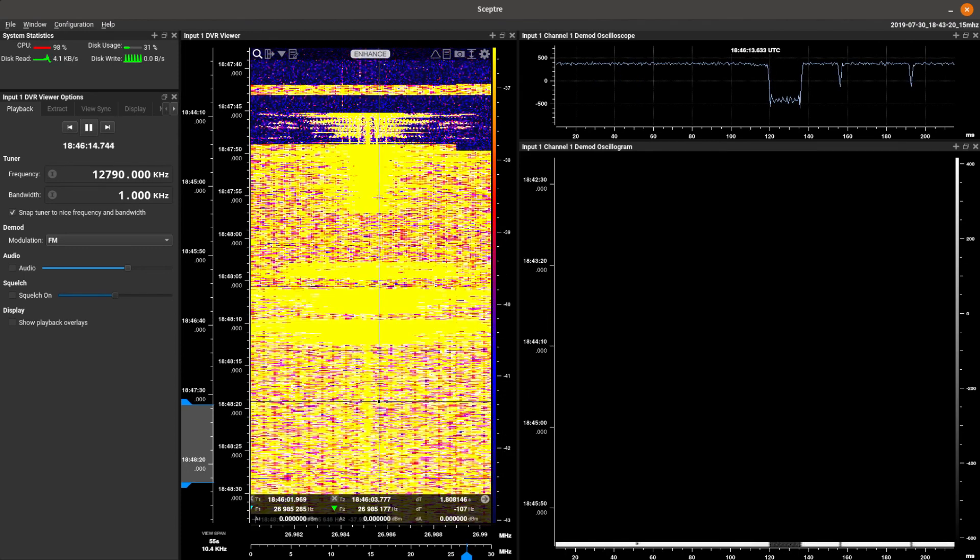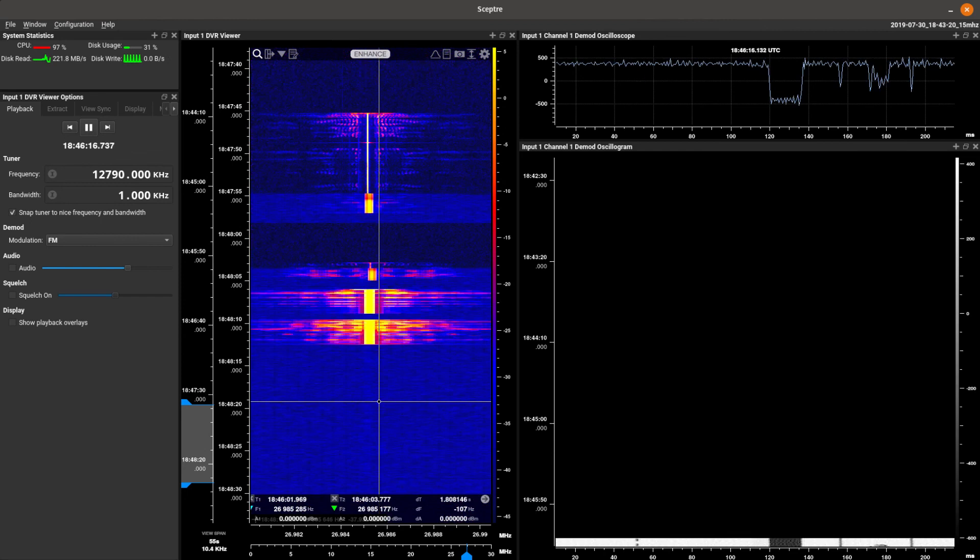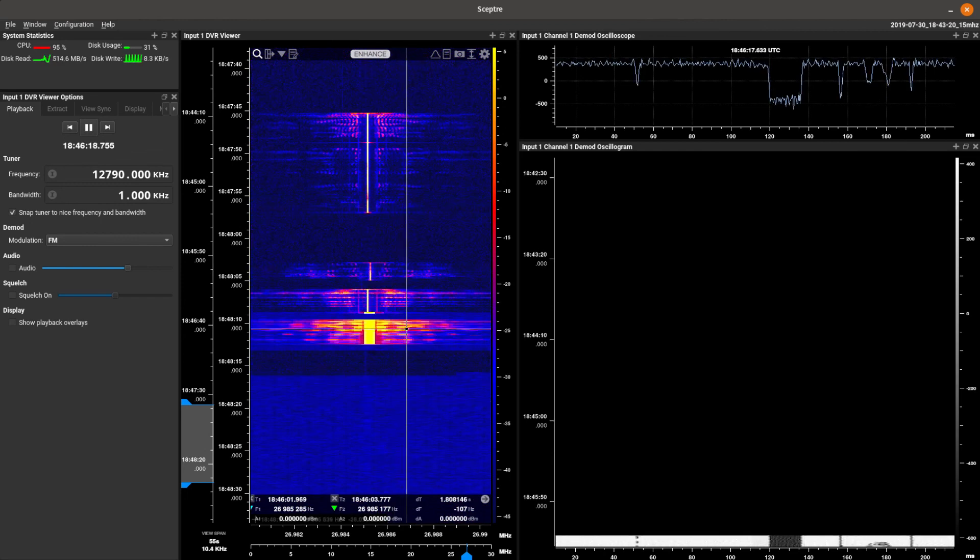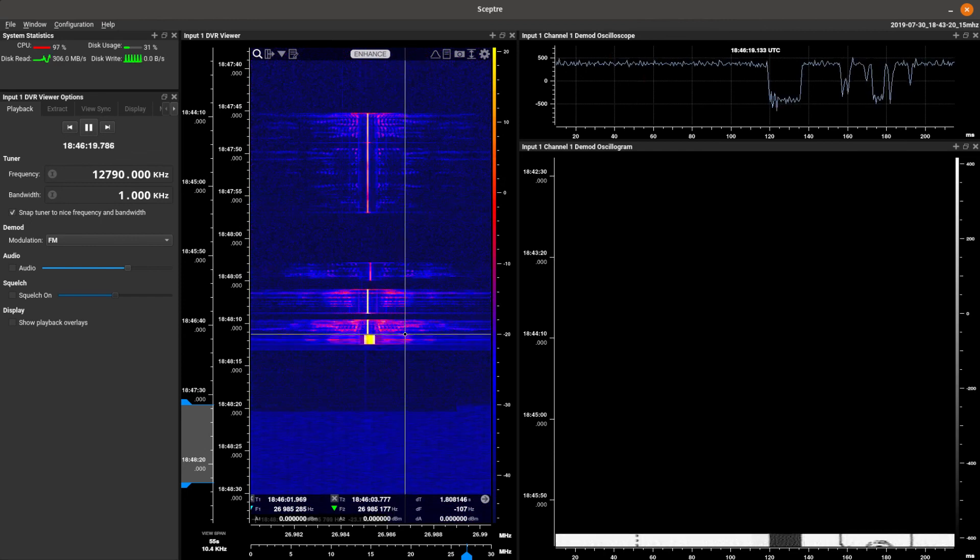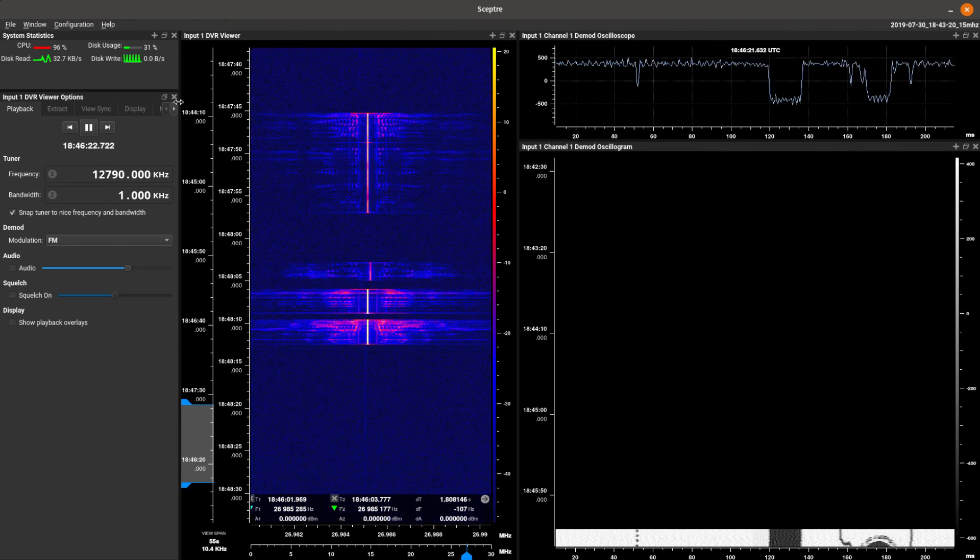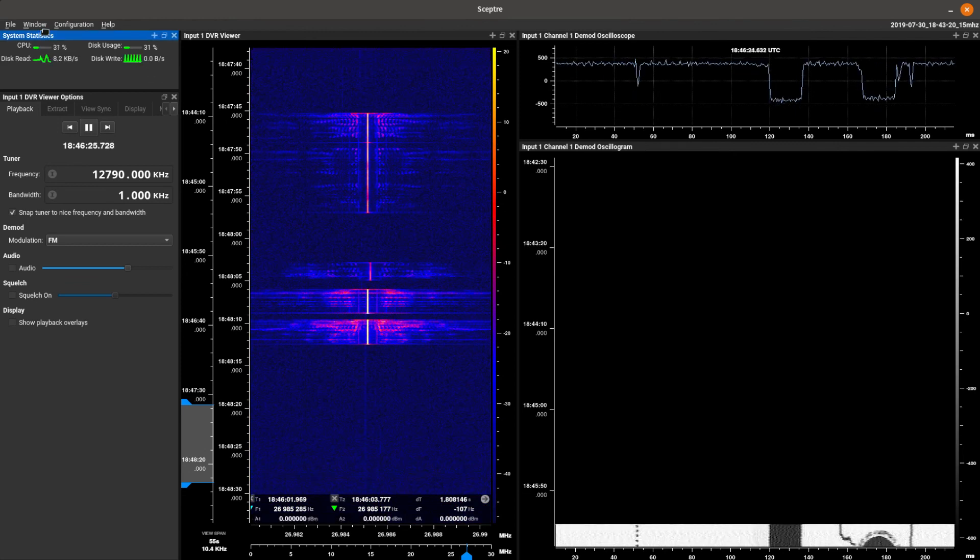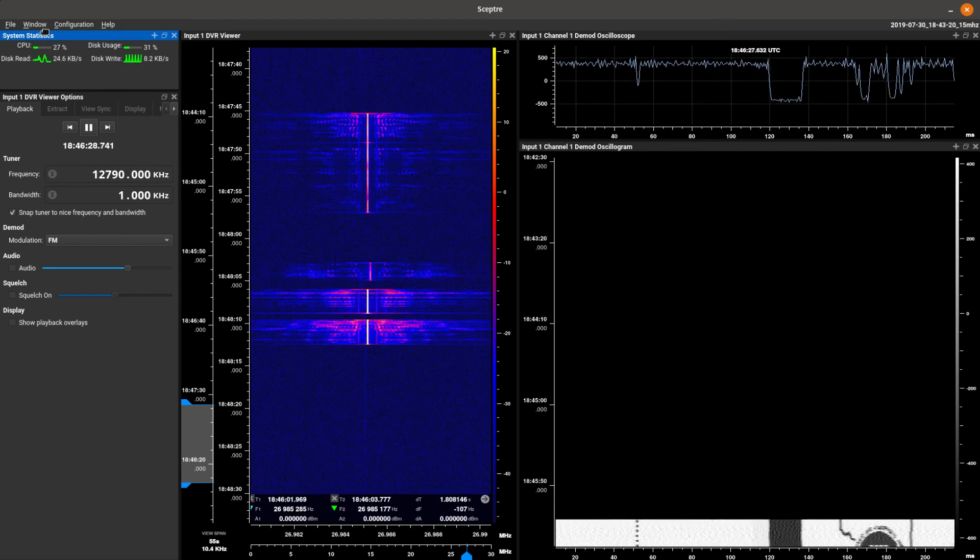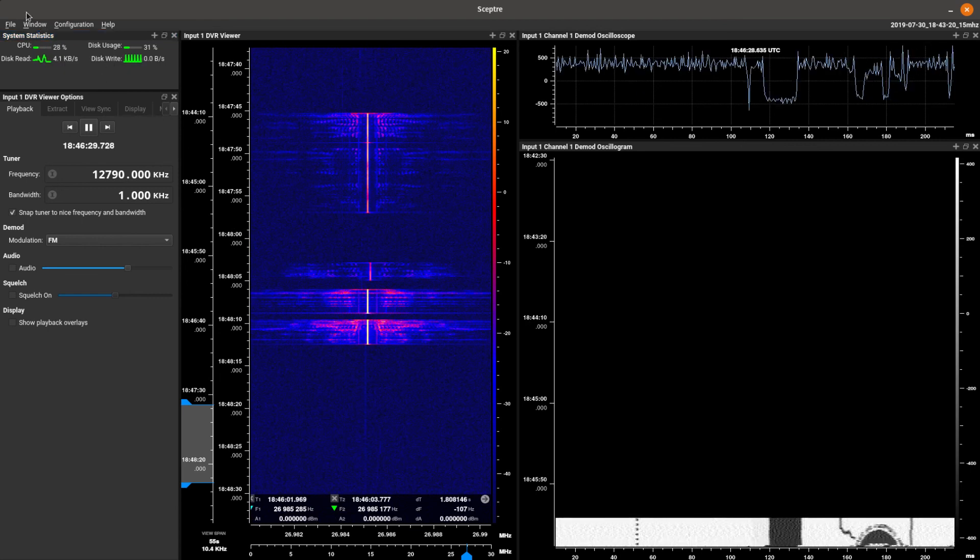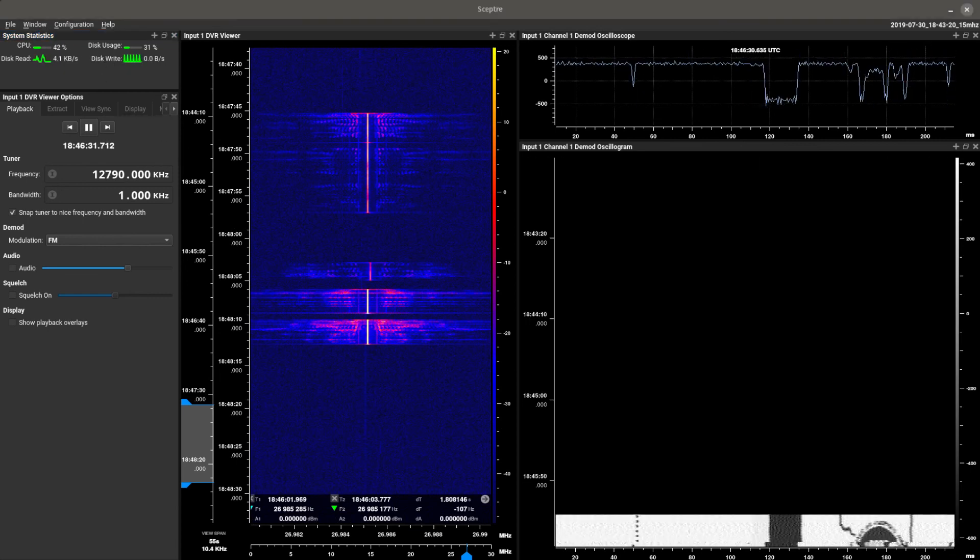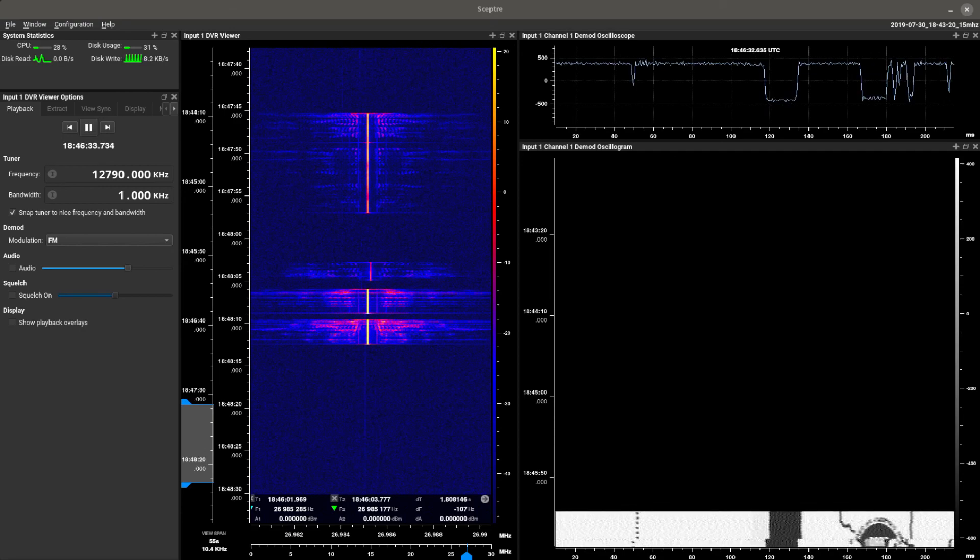And there you go. It's Scepter with its static file view and the static file view options. For any information, please contact info at 3db-labs.com. Thank you. Thanks, everyone.